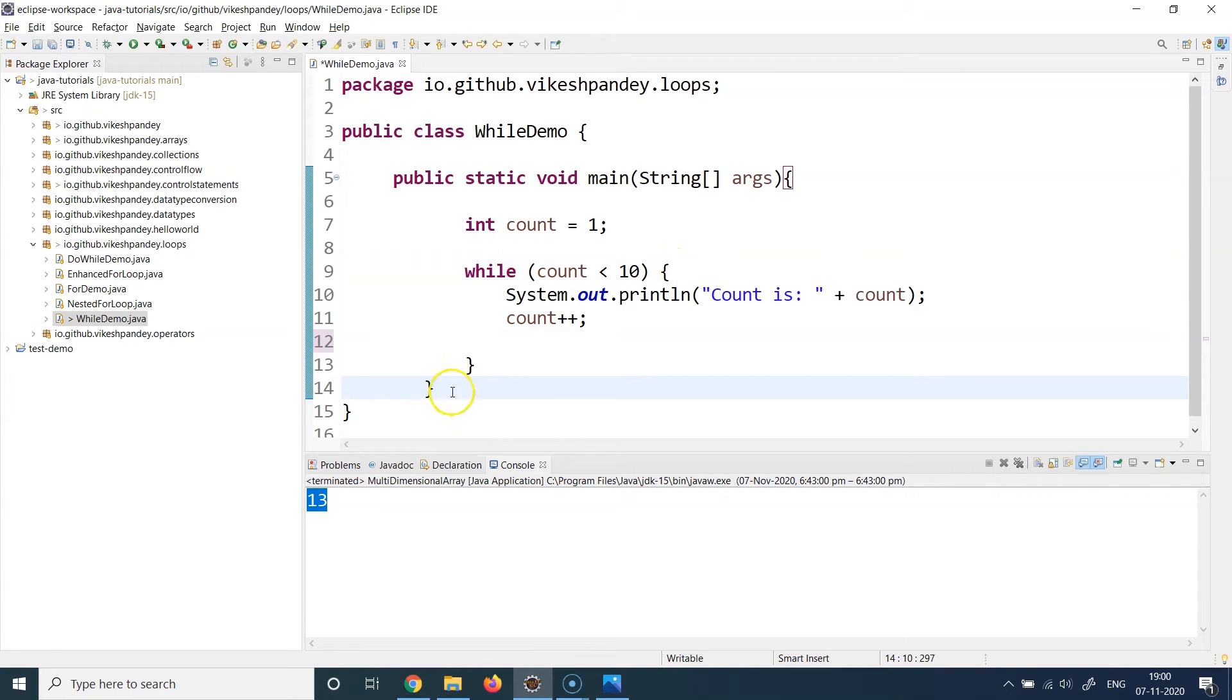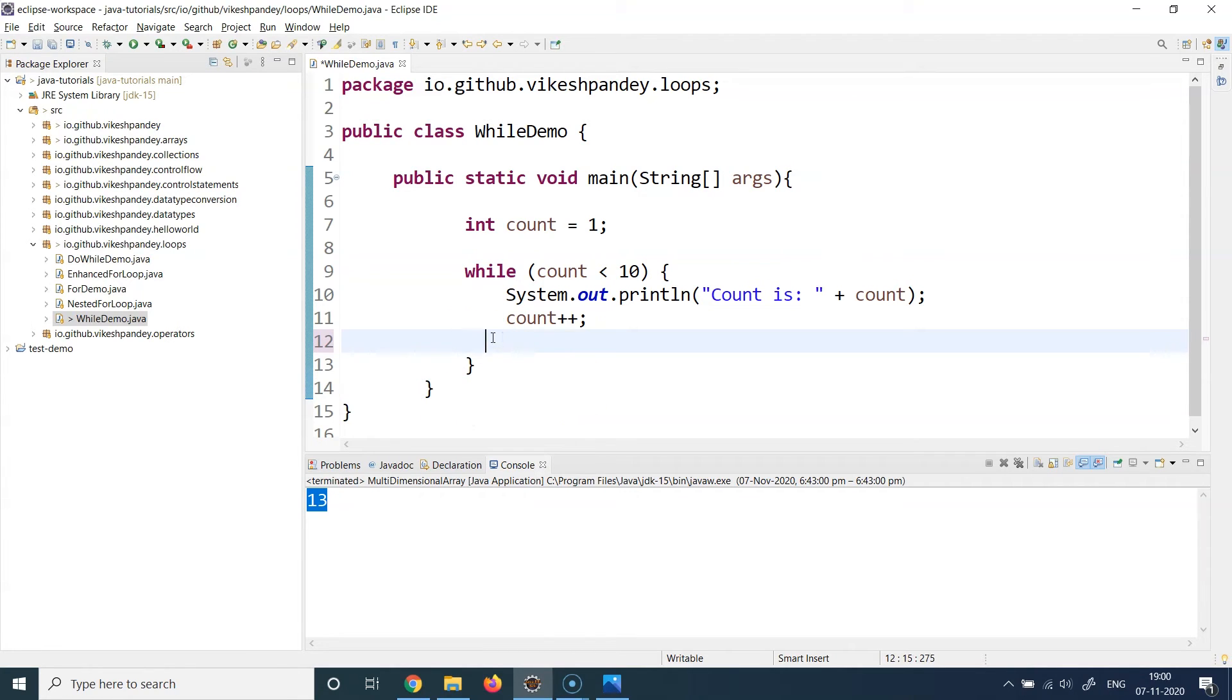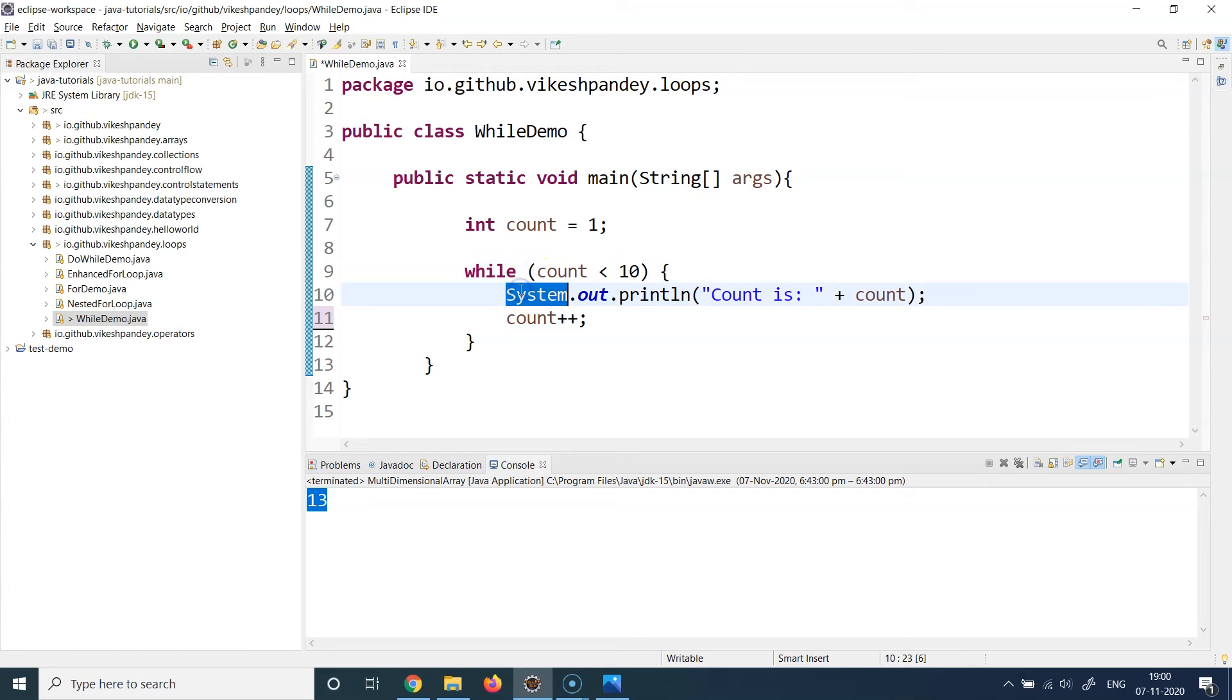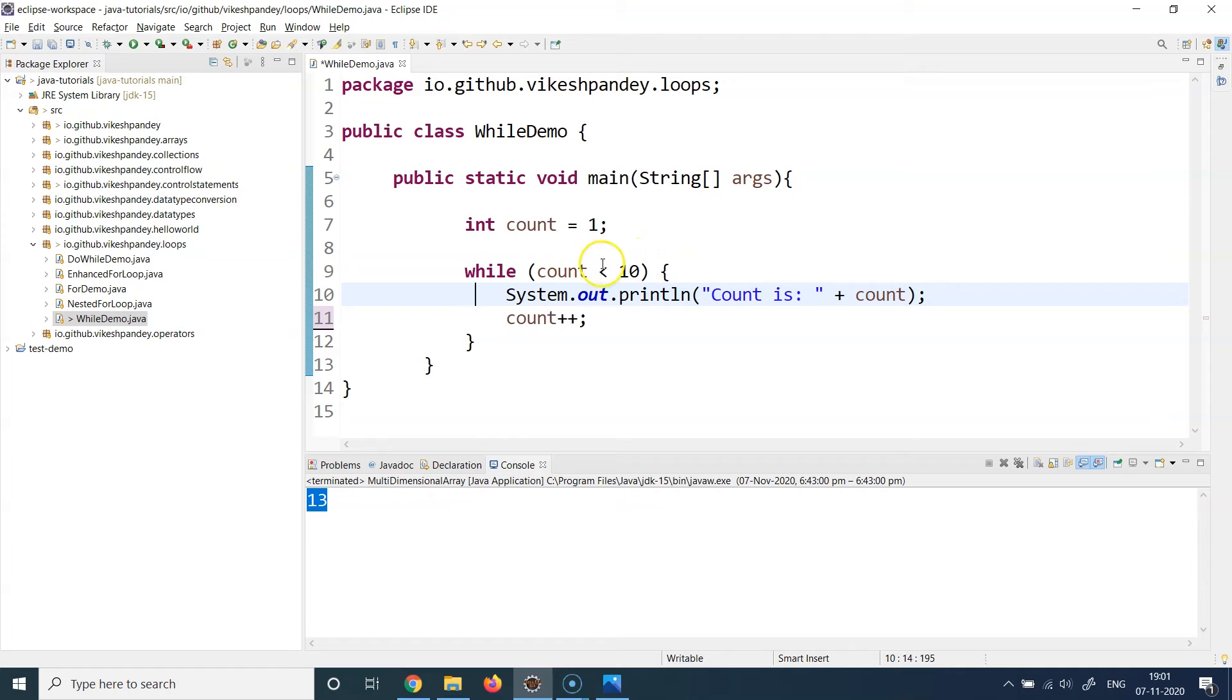And it will come here and it will execute if there was anything written after the while loop, that will be executed. So that's the idea that you want to do something till a particular condition holds true. Then you can use the while loop, define your condition, and execute the statements and try to do something which changes the state of this condition.